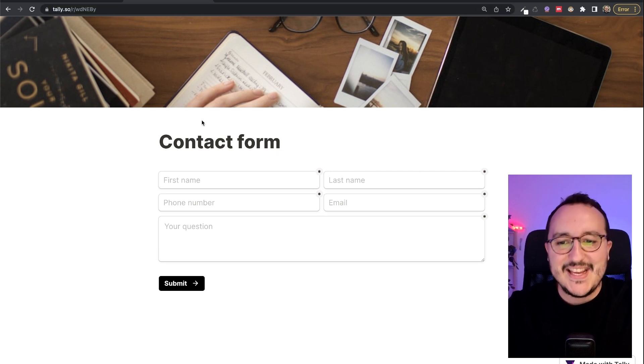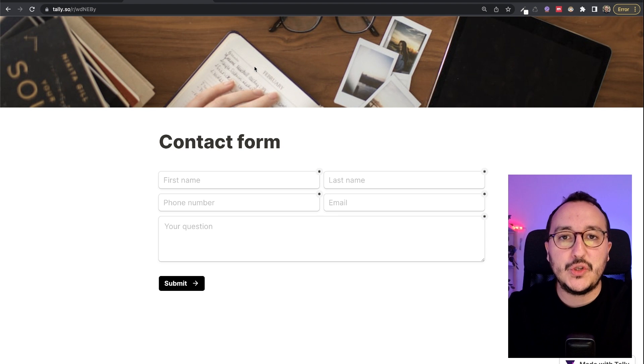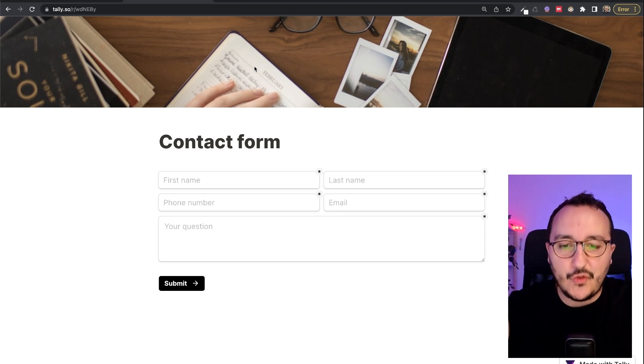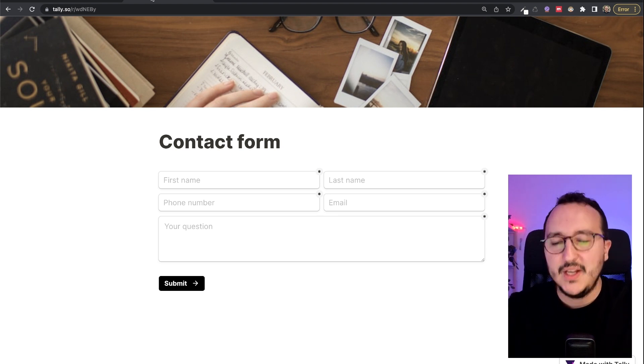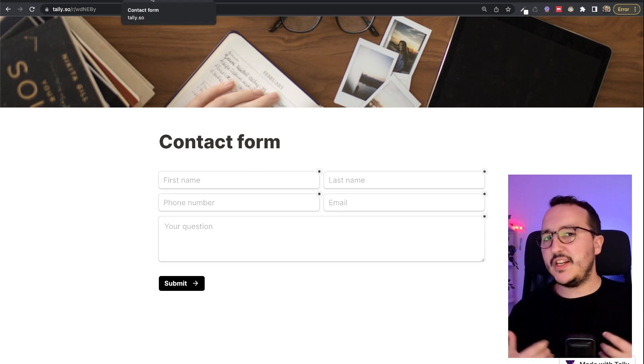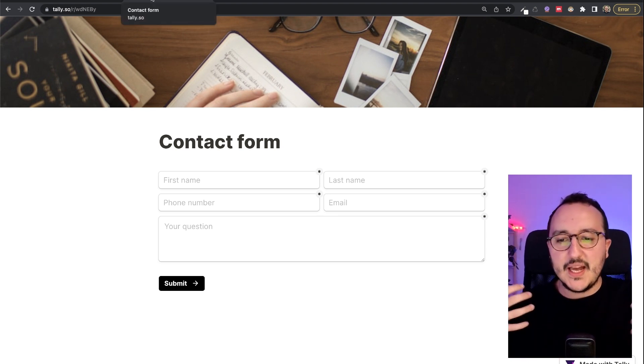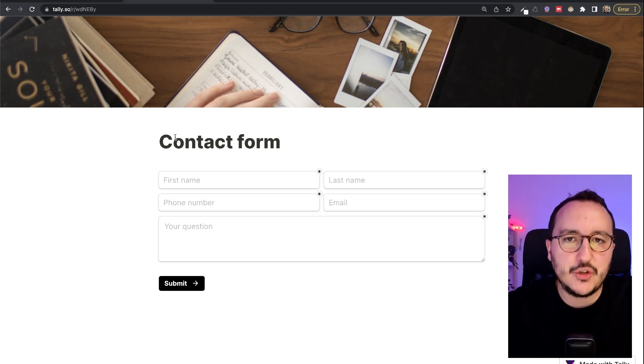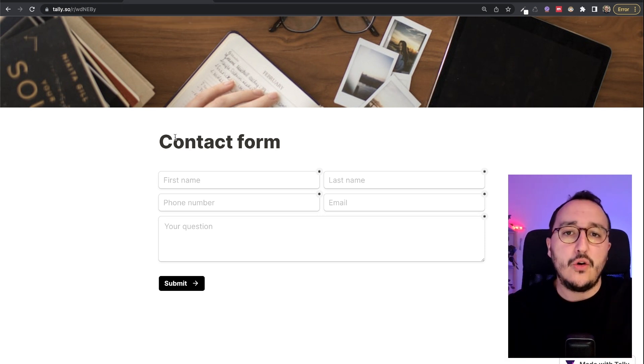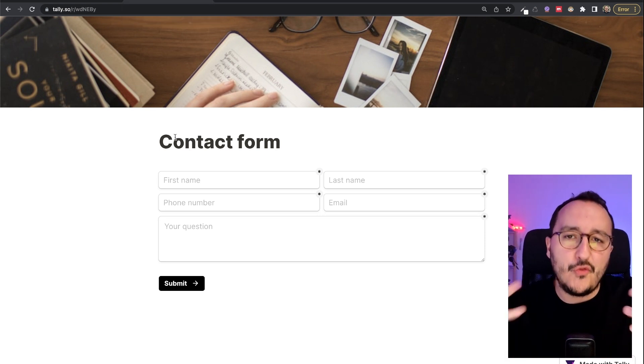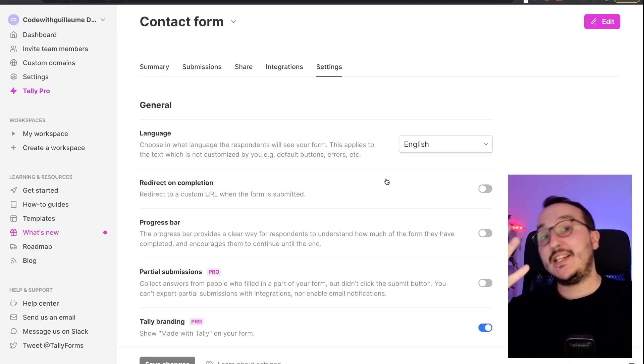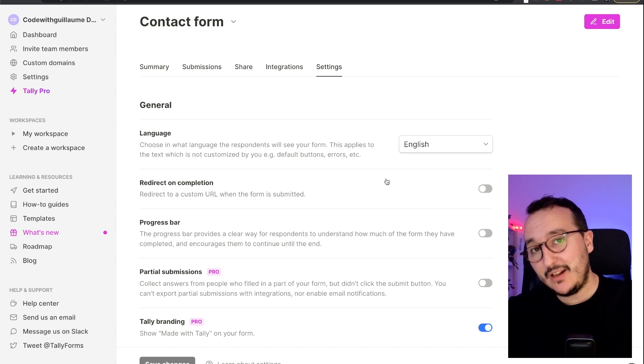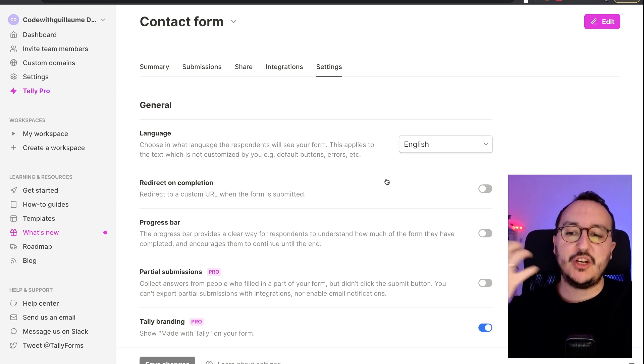There. This is the final product of Tally. This is the form itself. So there is no security risk that somebody can change actually your contact form. Of course, a last thing that I want to tell you if you...